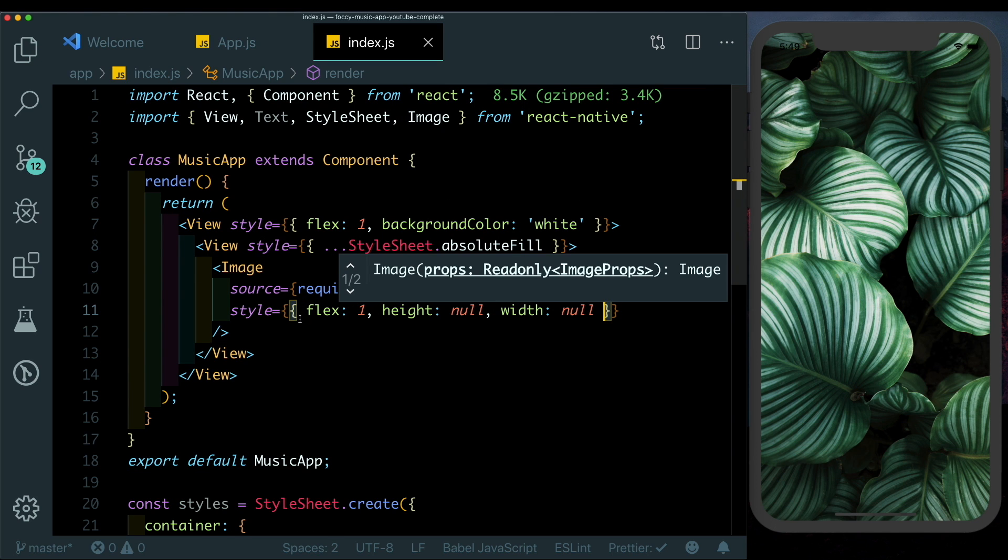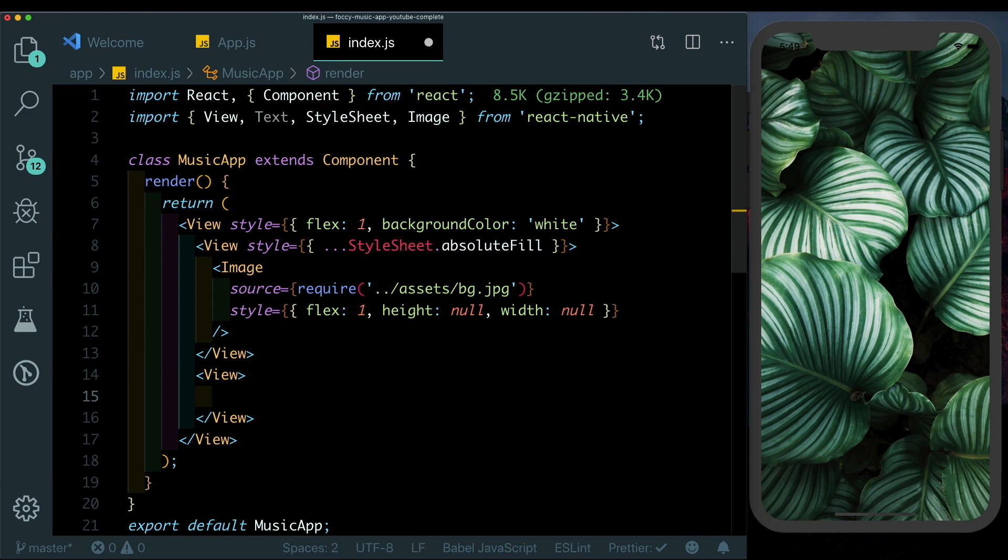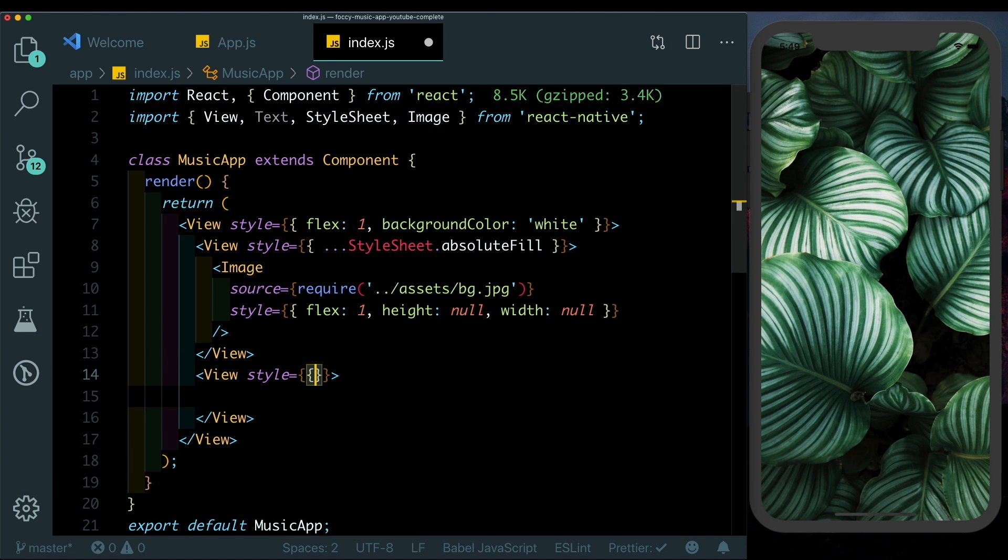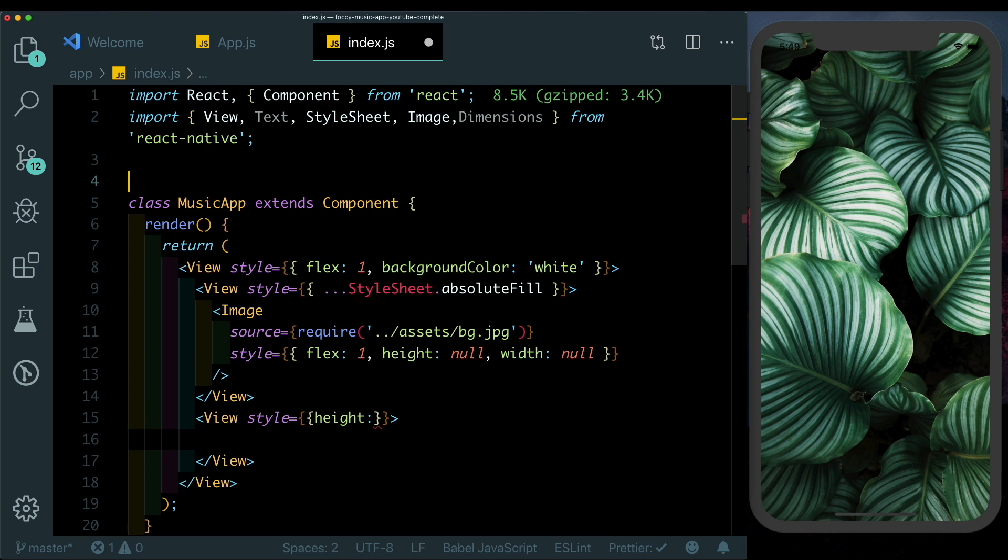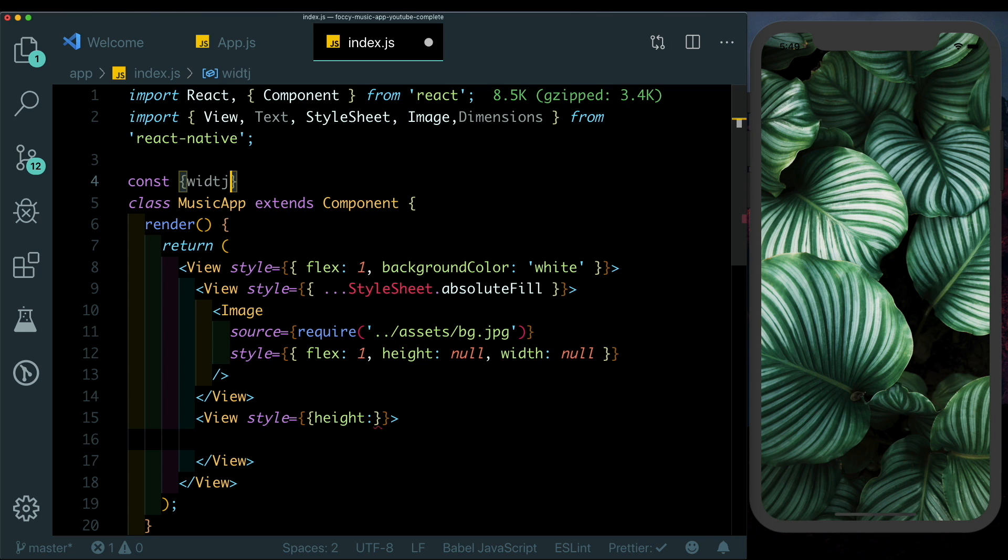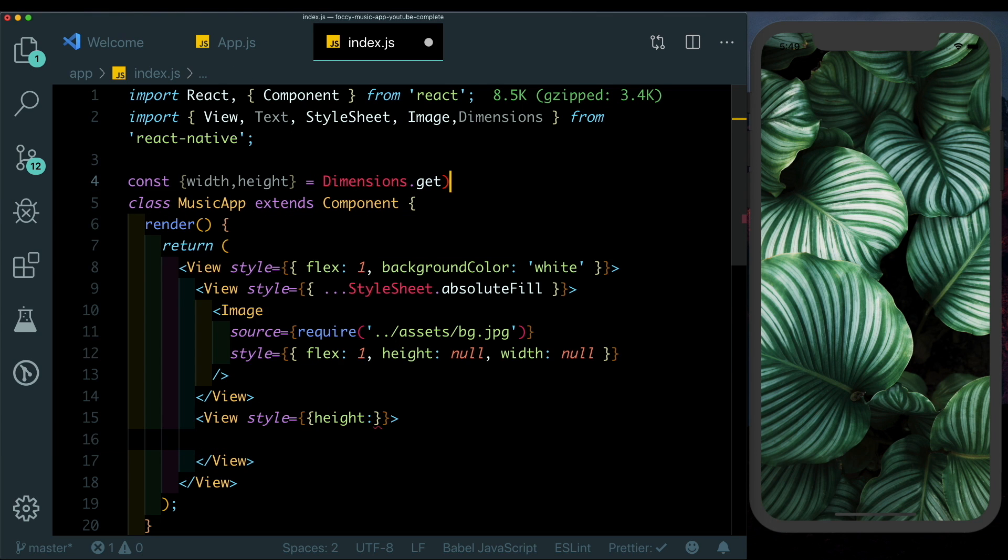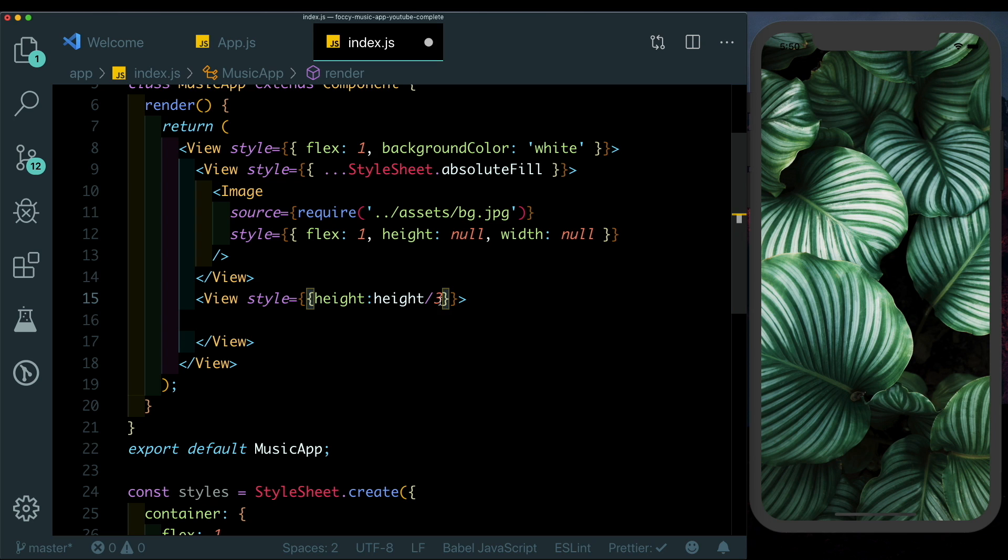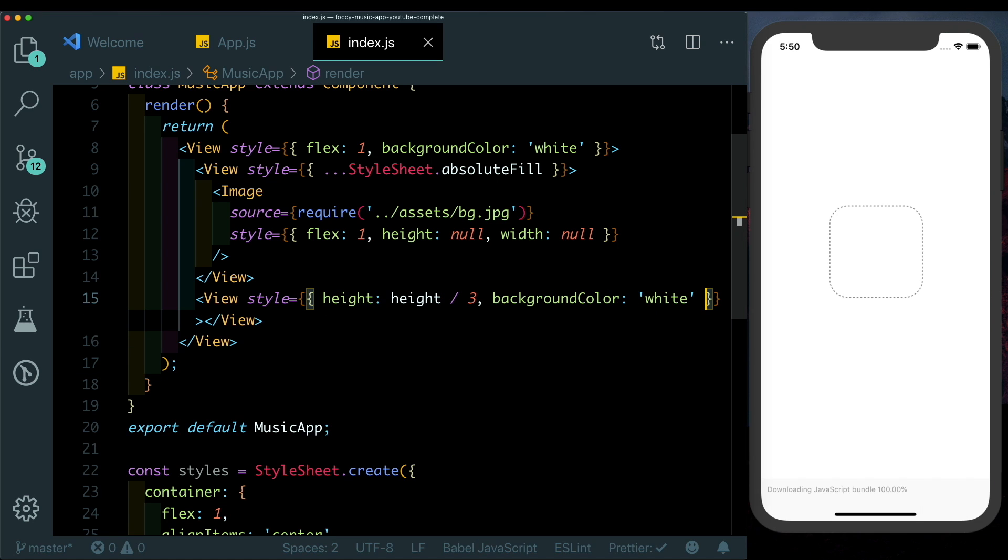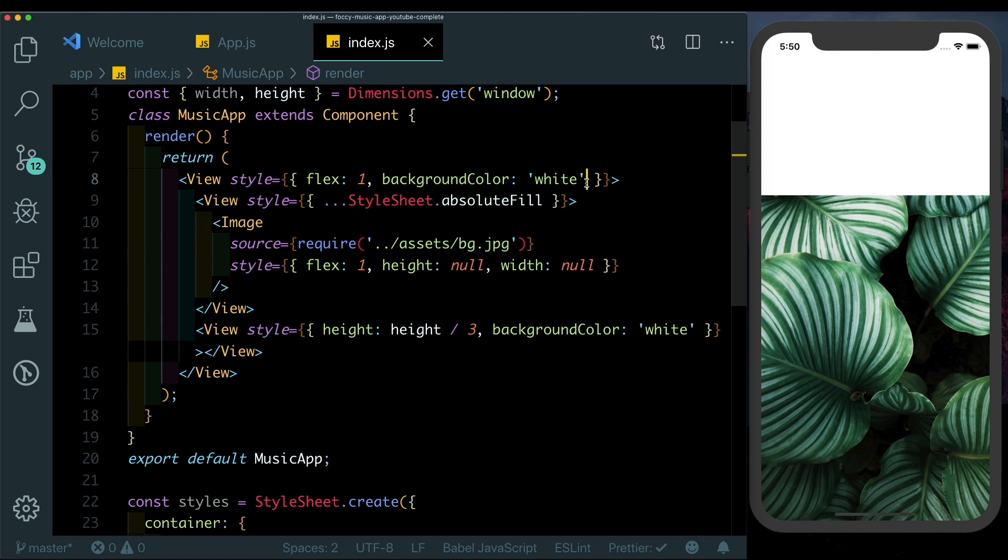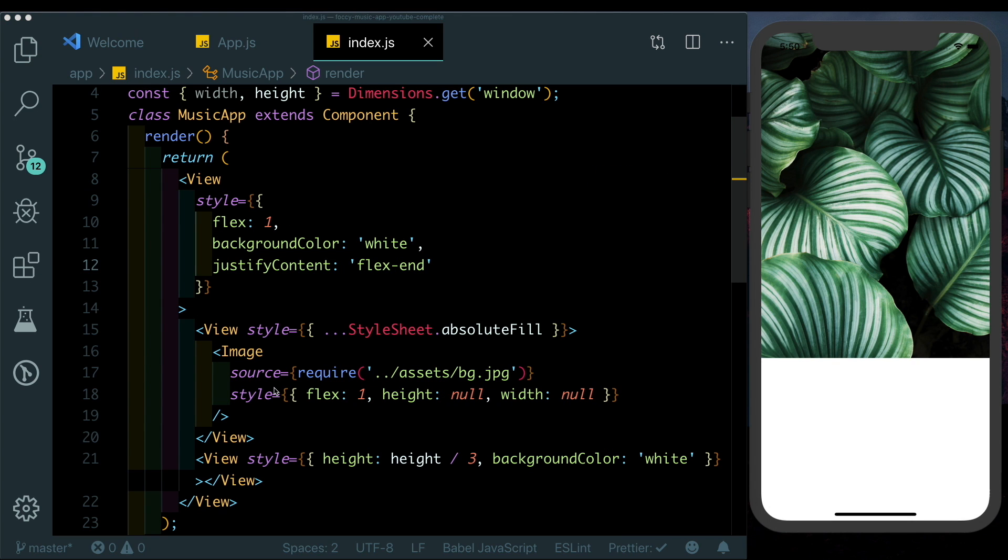Now below this view we'll pass in another view. This will contain our buttons. Let's style this view and give it a height. We want it to be one third of the screen height and we want it to display here at the bottom. For that let's first go ahead and import Dimensions from React Native. Let's extract out the width and height, so we'll say width, height equals Dimensions.get window. Here for the height we'll say height divided by 3, and let's just give it a background color of white for now. We see that that view appears here at the top. We want it to be at the bottom, so to our parent view let's pass in justifyContent and set that to flex-end.